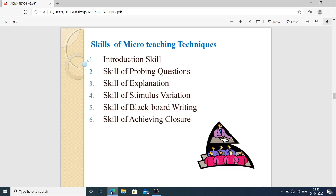The skills of micro teaching techniques — there are six in total. First: introduction skills — how to introduce the topic in class. Second: skill of probing questions — how to use brainstorming with class students. Third: skill of explanation. Fourth: skill of stimulus variation. Fifth: skill of blackboard writing. Sixth: skill of achieving closure — how to conclude the topic.